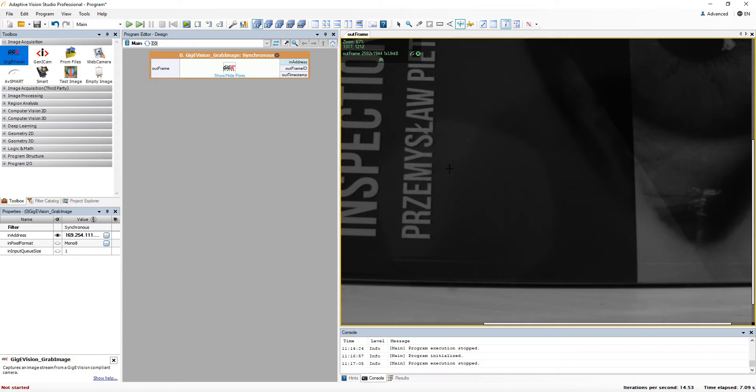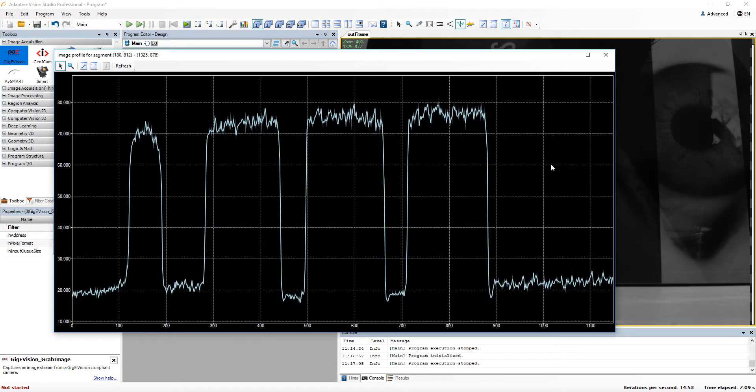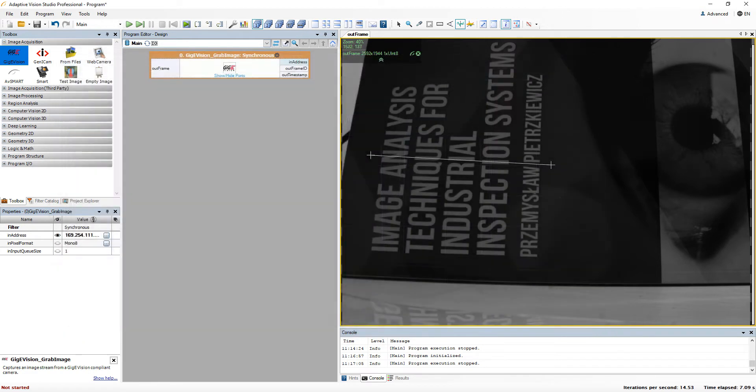It is also possible to compute 1D image profile, or 2D image profile.